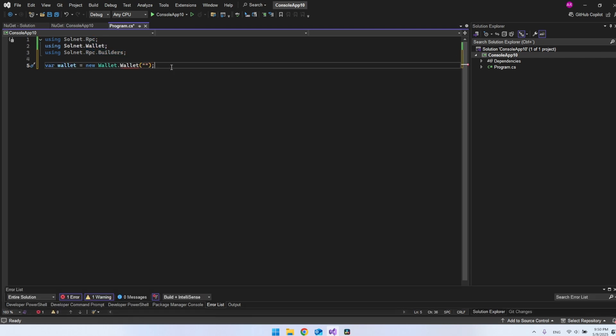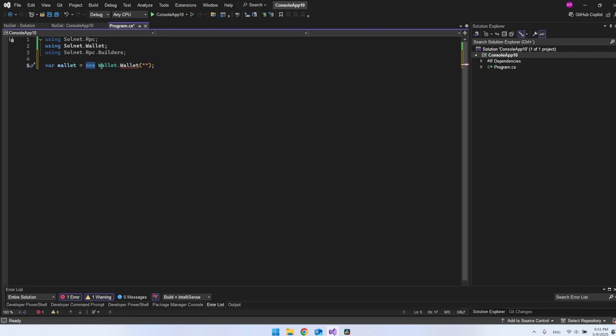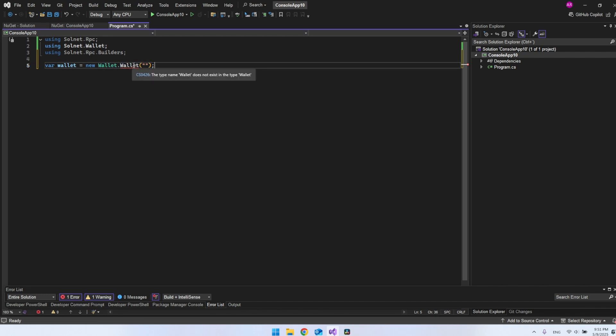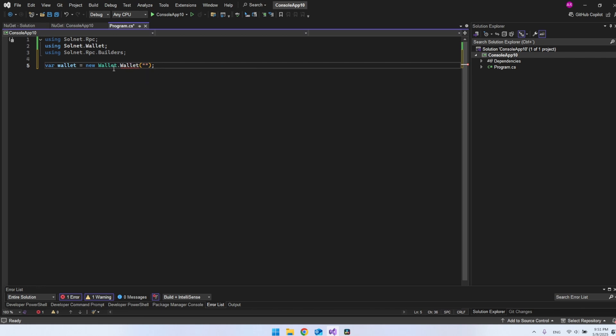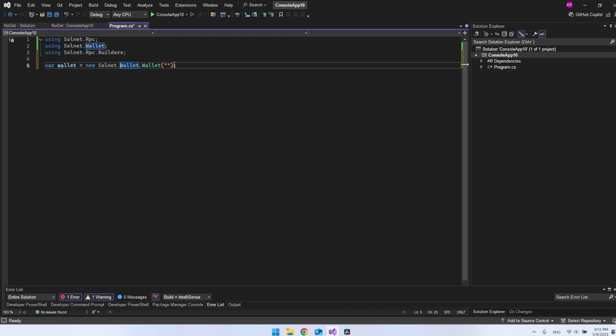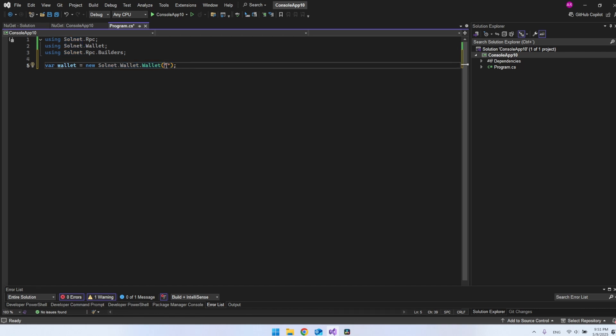The first line of code is the actual wallet we want to connect to. We have a variable called wallet and we instantiate a new wallet object from the Solnet wallet. Inside the wallet, we also have a method called wallet. It cannot figure out what is wrong here because we have the wallet name as both the namespace and as a method inside the namespace. The thing we can do is take the Solnet and put it in front of the wallet there. Then it very specifically knows what wallet we're talking about.